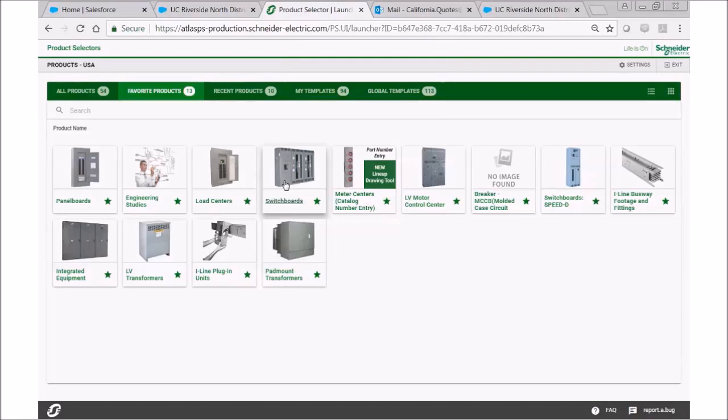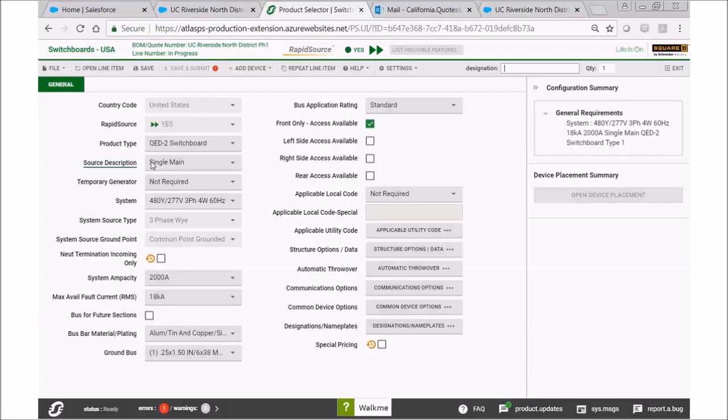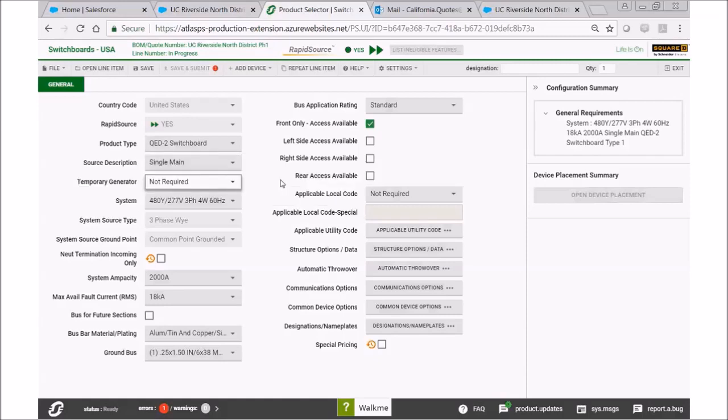Once that screen loads, let's select switchboards. Here we are on the main general requirements screen. For today's purposes, we want to keep everything as it is, but we are going to make sure that we have selected single main, so we'll do that now.